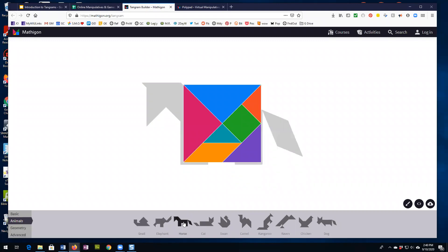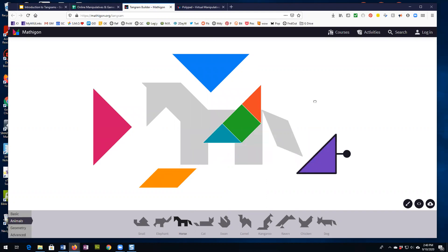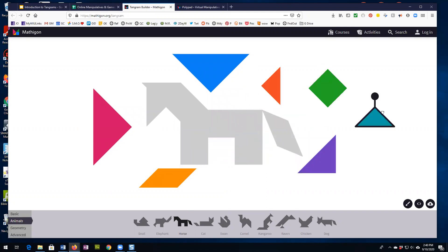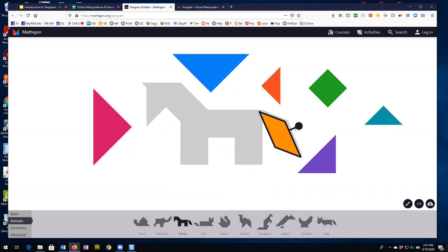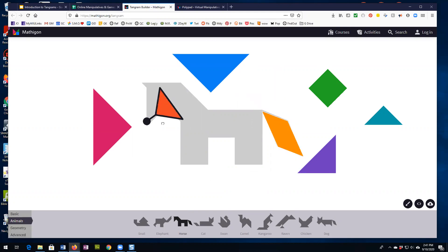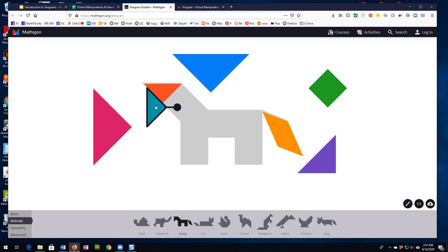Let's say we want to make the horse. It gives us the outline here and we have to put the seven shapes in here in order to make the horse. You can rotate the piece and the parallelogram is pretty easy there. This is kind of interesting with this ear up here — we're going to need to put this piece here and the other small triangle here to make the rest of the face and so on.